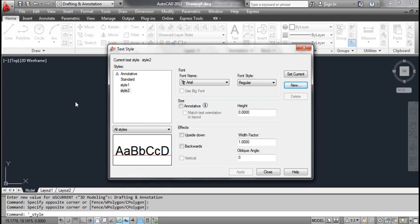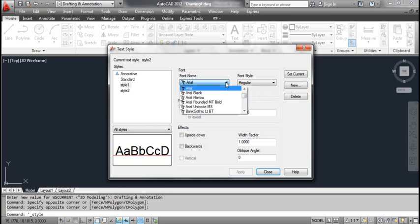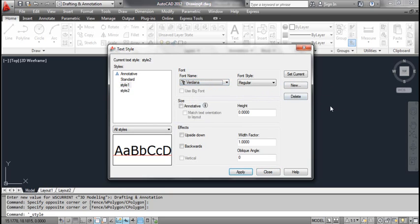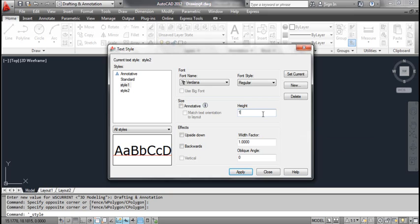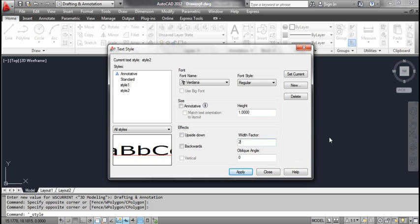Select Style 1. Select Verdana in the font name edit box. Type 1 in the height edit box. Type 2 in the width factor edit box. Type 60 in the oblique angle edit box.